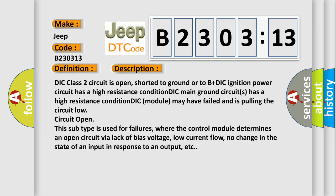DIC main ground circuits has a high resistance condition. DIC module may have failed and is pulling the circuit low. Circuit open.